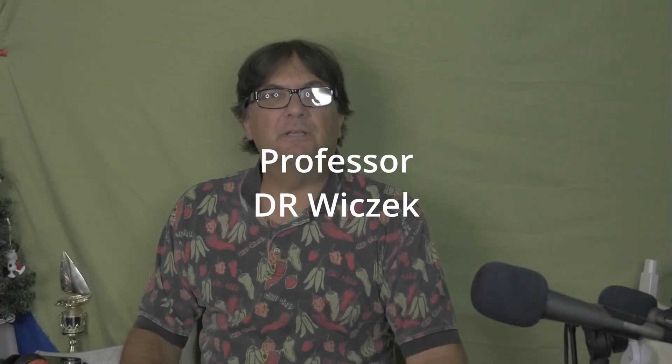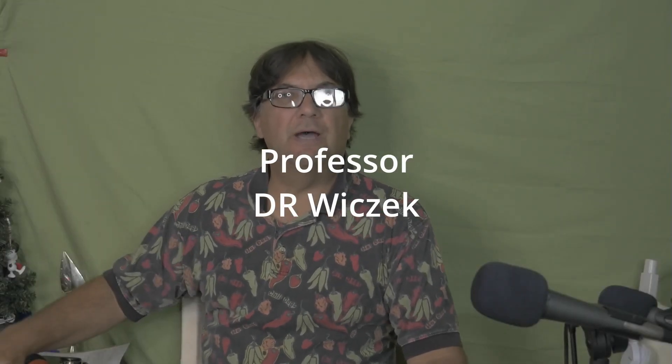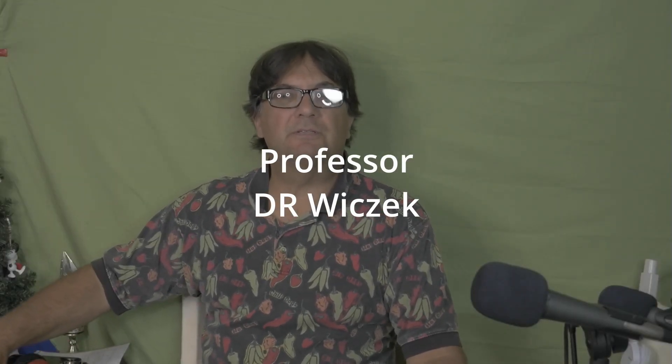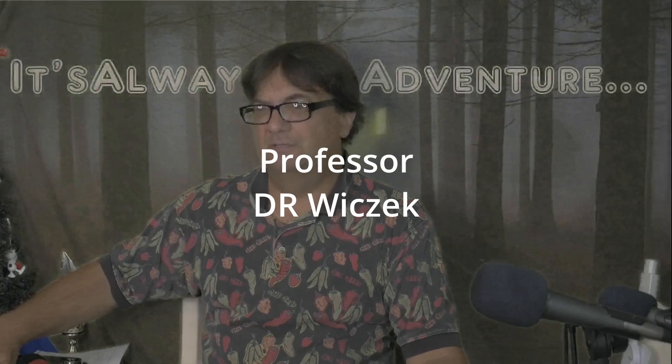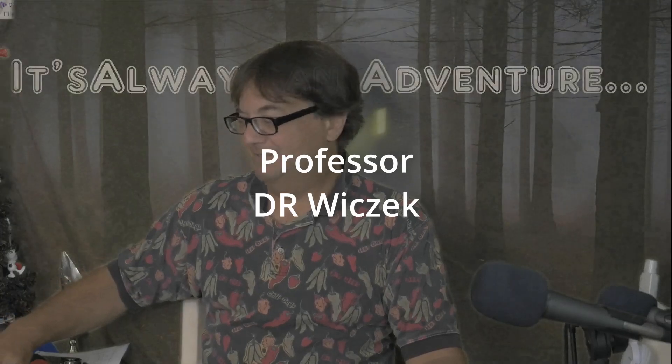Welcome back everybody. You've got the professor and we're going to show you how to go from this to this.